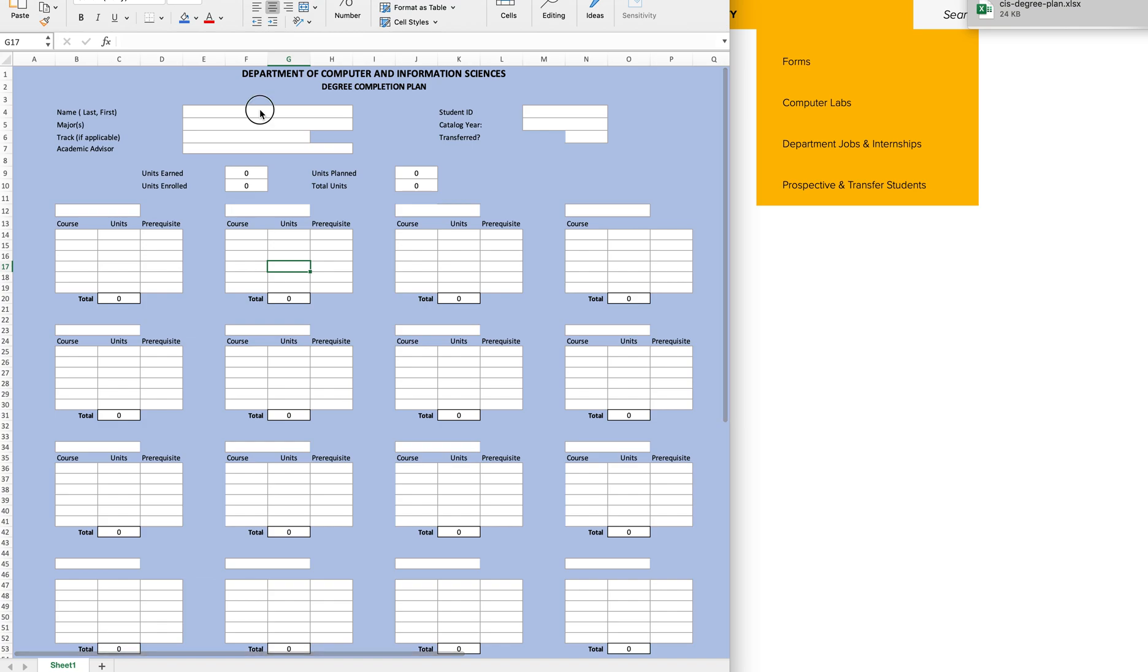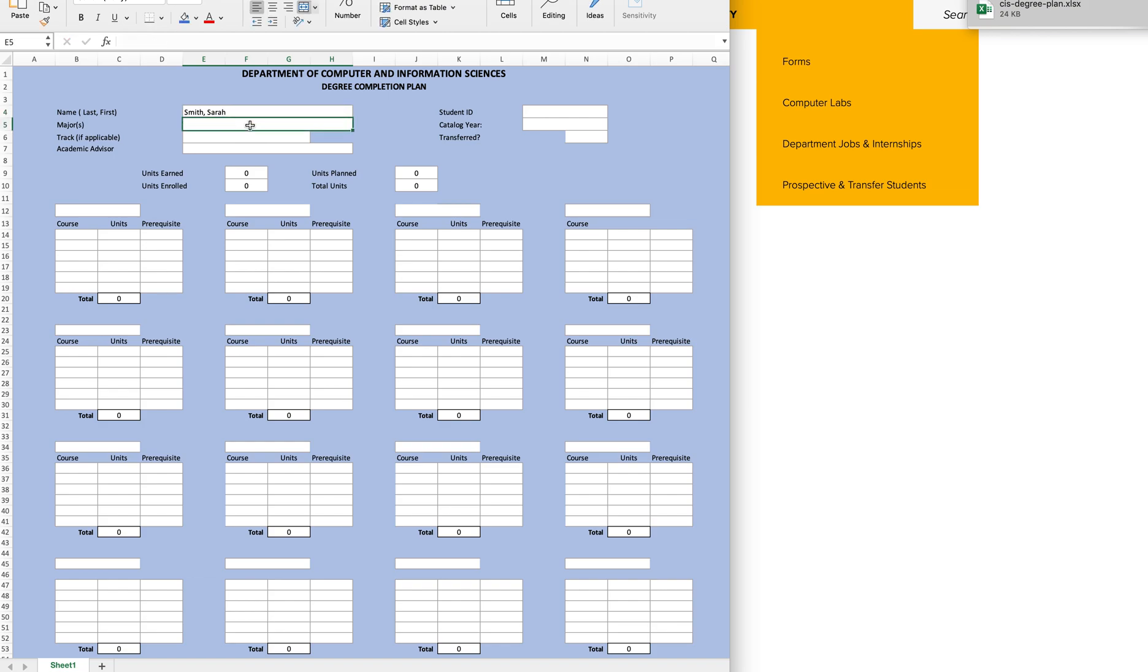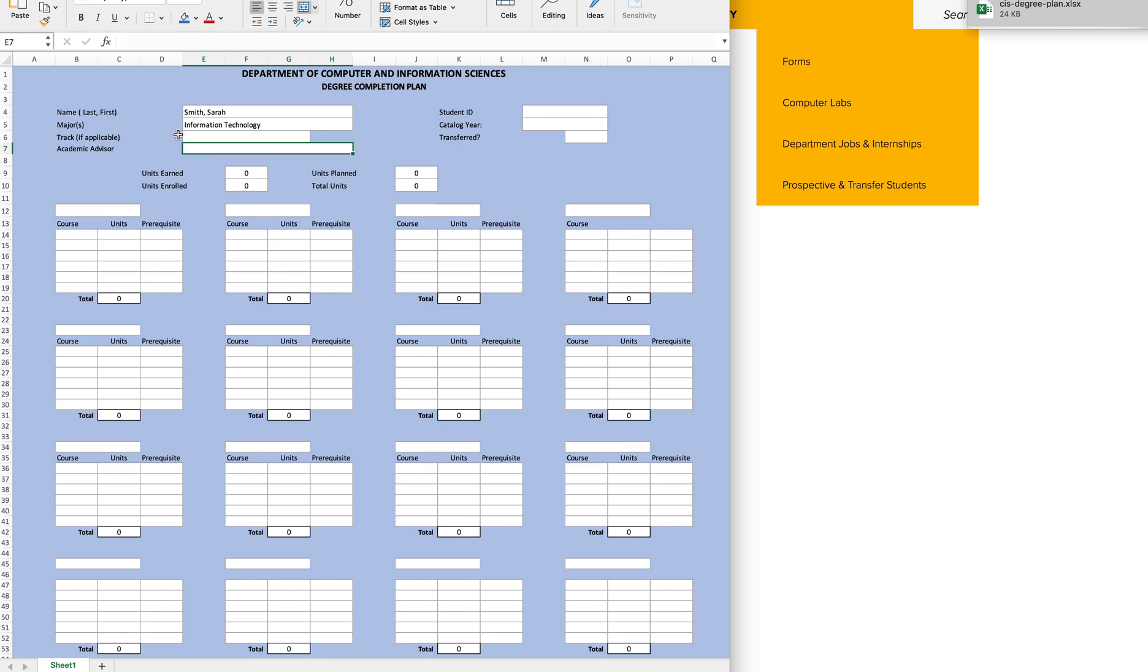Starting at the top, list your name, last then first. Then your major. Followed by a track if your major has one. Then your academic advisor.